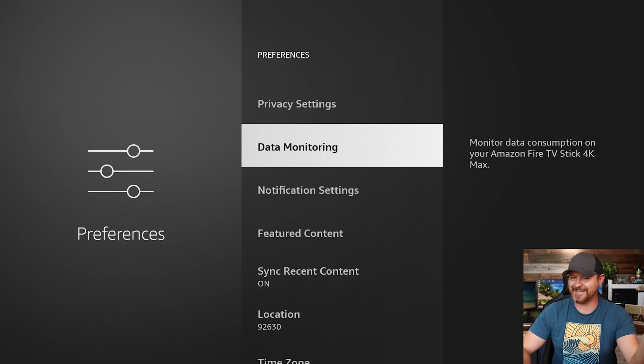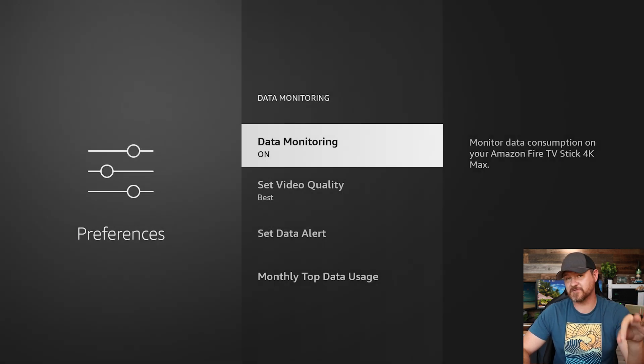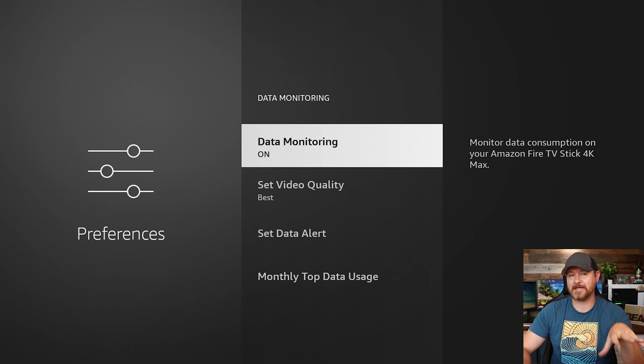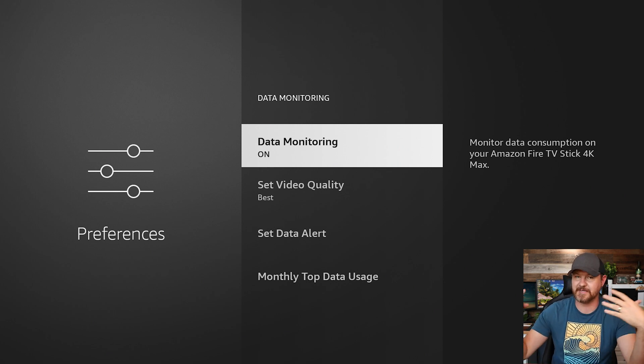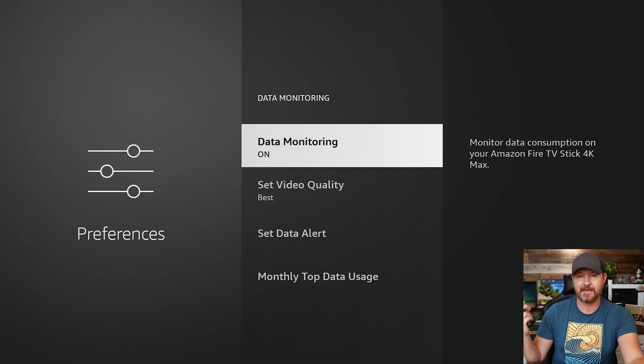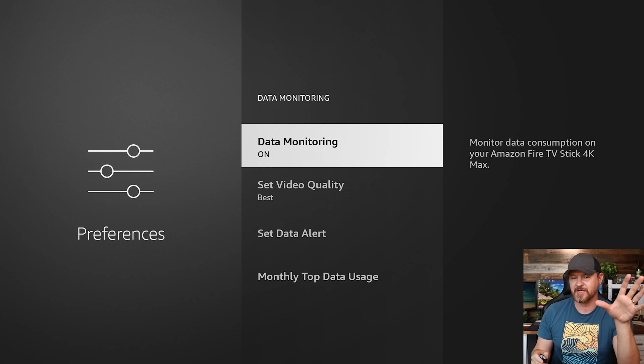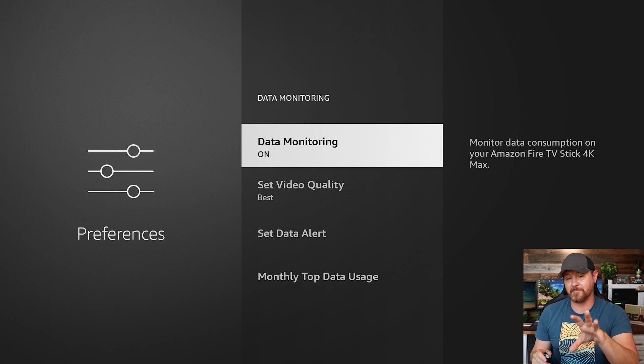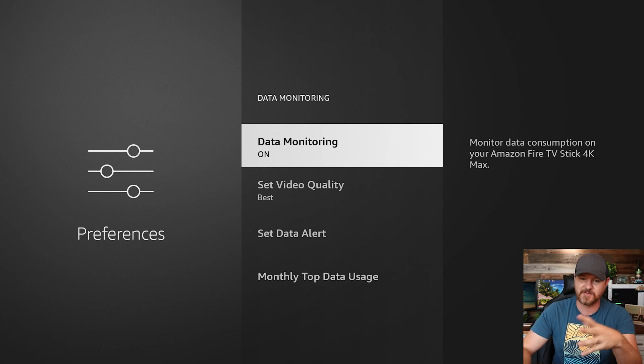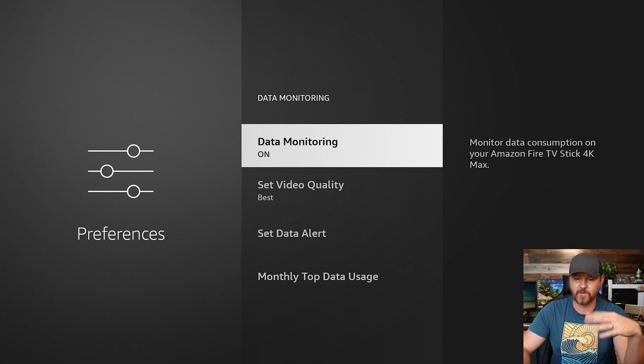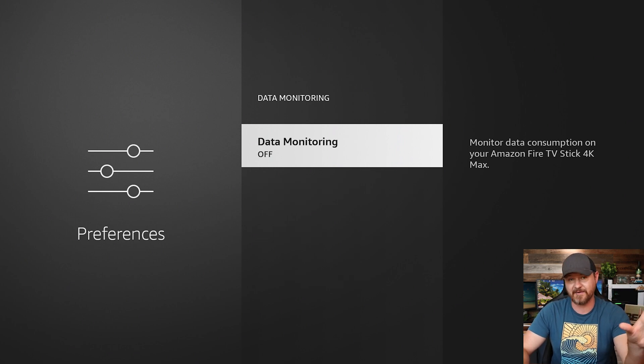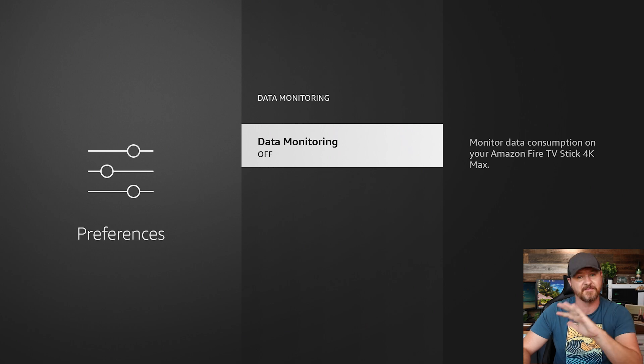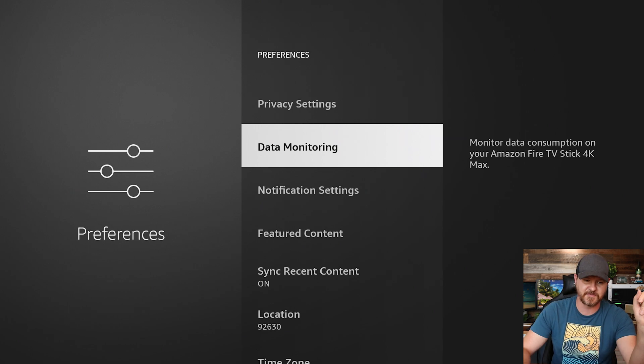Let's go over to data monitoring. Now, if you can turn this one off, I would recommend turning it off. Data monitoring is going to essentially monitor the data. So if you have internet caps as far as your usage, then you might want to keep this one on. So that way you can select your best video quality and different things like that. Personally, I don't have any caps, so I am going to be turning that off.